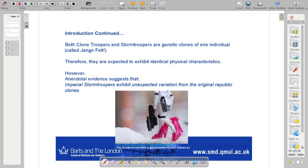Both clone troopers and stormtroopers are genetic clones of one individual. Therefore, they are expected to exhibit identical physical characteristics. That's our basic premise of the work. However, there is anecdotal evidence that suggests that Imperial stormtroopers exhibit unexpected variation from the original Republic clones. What I'm saying is, back then the clone troopers exhibited certain characteristics, and there are reports starting to come in saying perhaps the stormtroopers are beginning to behave in a slightly odd fashion, or something has changed.